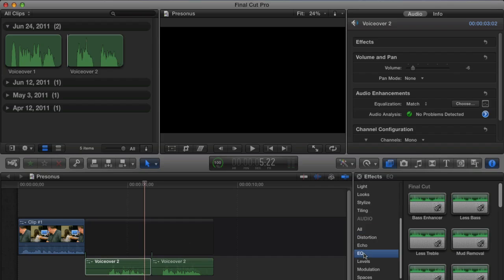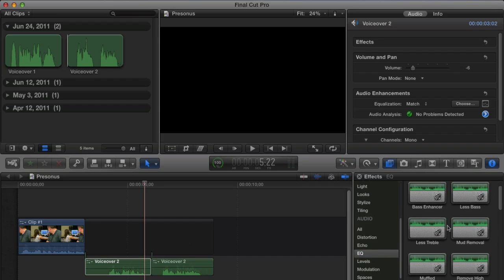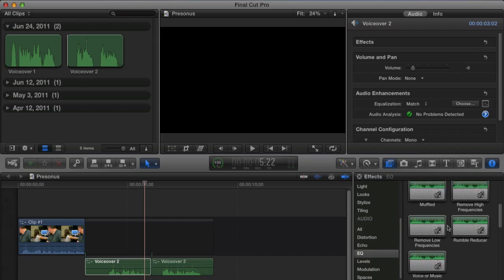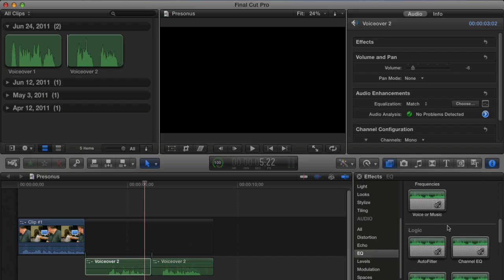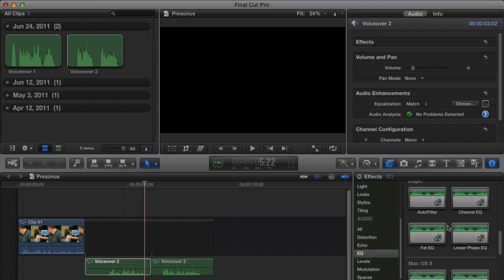If you're like, you know, I need to just change a few more things, you can always come out to the audio filters and effects. Go into EQ, and we have a lot of different EQs here. The one that I recommend a lot of times would be Linear Phase EQ. Let's actually double click on it to add it to voiceover 2.